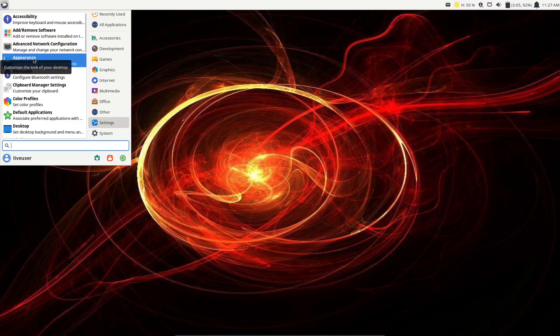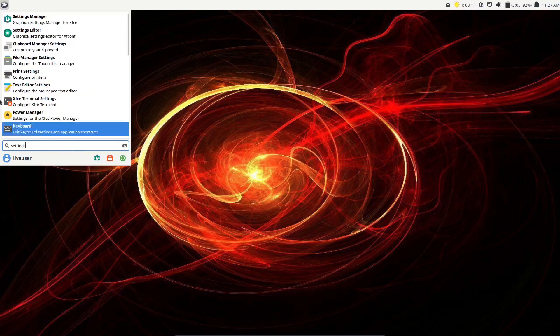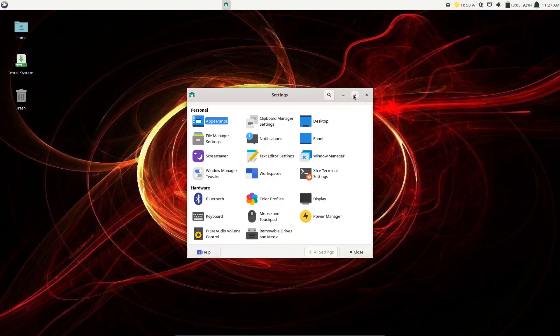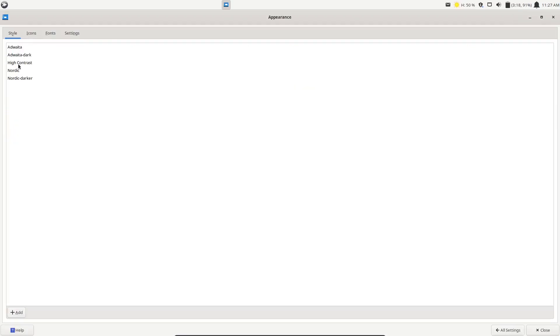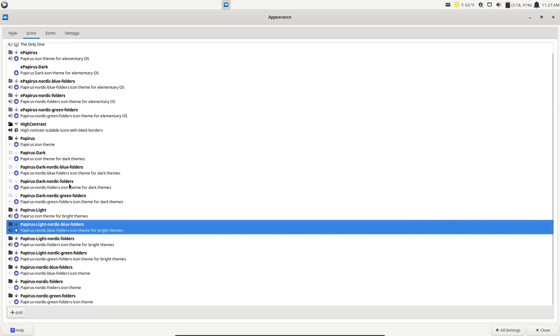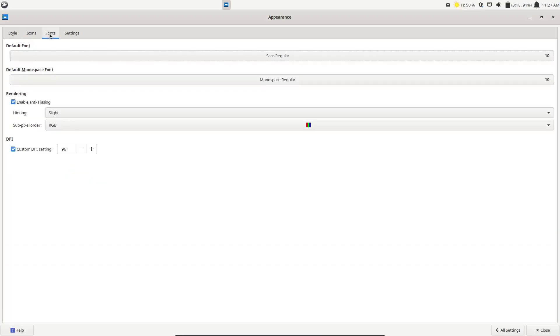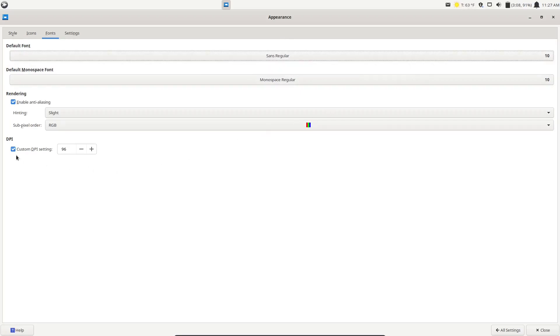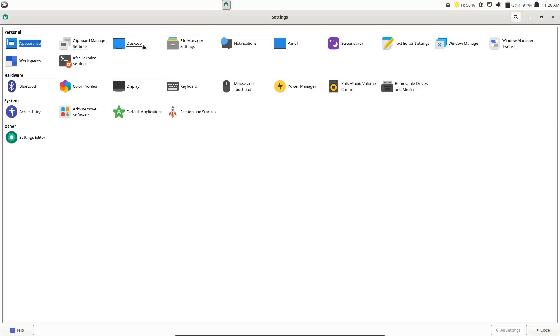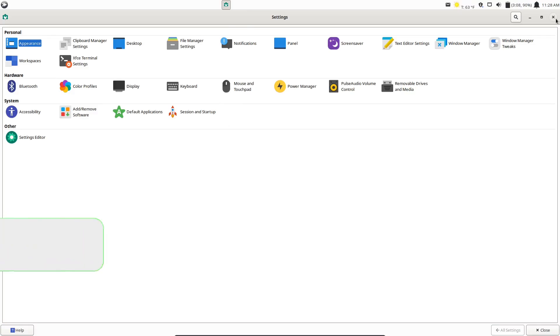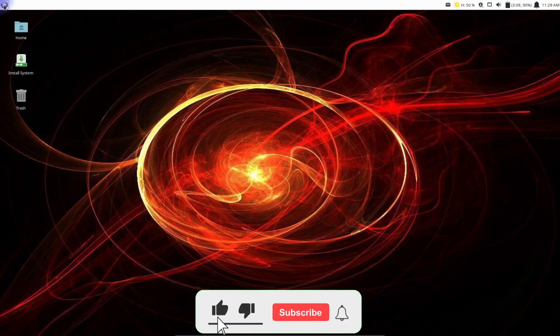I want to type in settings and go to settings manager. We'll maximize that. You have a lot of different settings you can adjust right here. You've got appearance, and you've got a few different styles you can go with: Adwaita, Adwaita dark, high contrast. You can change your icons. You get quite a few different looking icons out of the box. Fonts: you can change the kind of font, change the size of the font. You can set custom DPI right here. And then you can adjust your hinting. You've got clipboard manager, desktop, file manager, status, panels, screen saver, window manager, tweaks, workspaces. You just have a lot of different ways in here to make this operating system feel more personable to you and adjust it to the way you like to use an operating system.